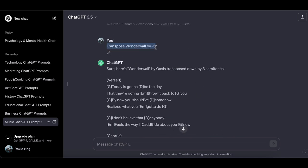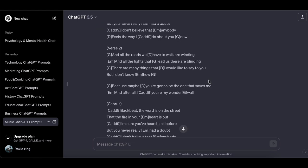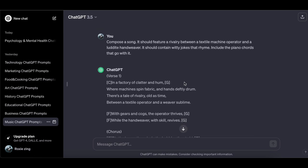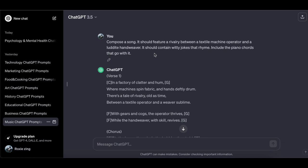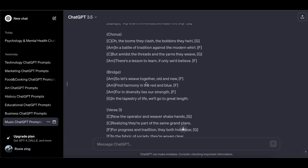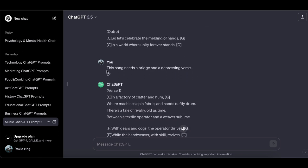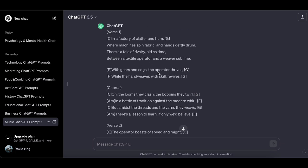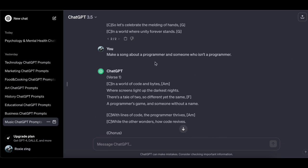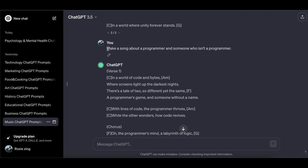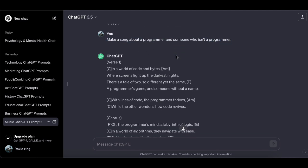Transpose 'Wonderwall' down by minus three. Compose a song featuring a rivalry between a textile machine operator and a hand-weaver — it should contain witty jokes that rhyme and include the piano chords that go with it. This song needs a bridge and a depressing verse. Make a song about a programmer and someone who isn't a programmer.